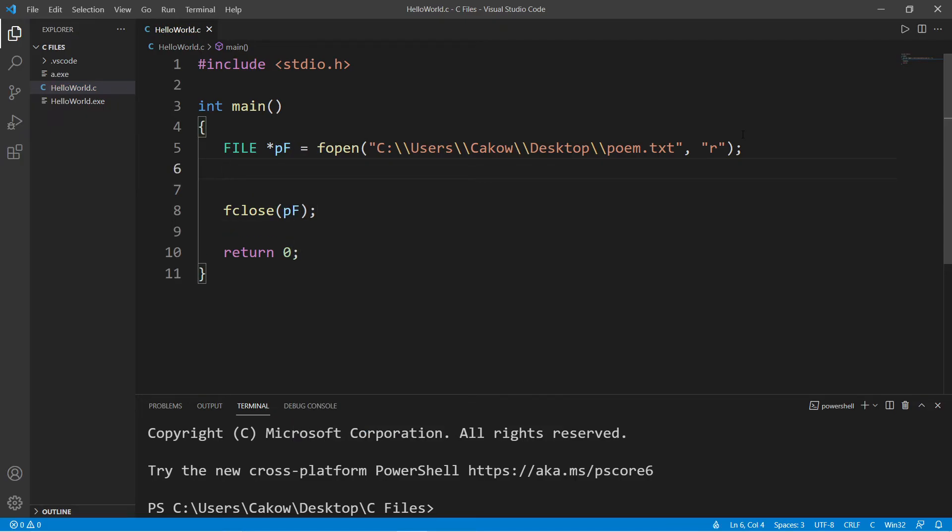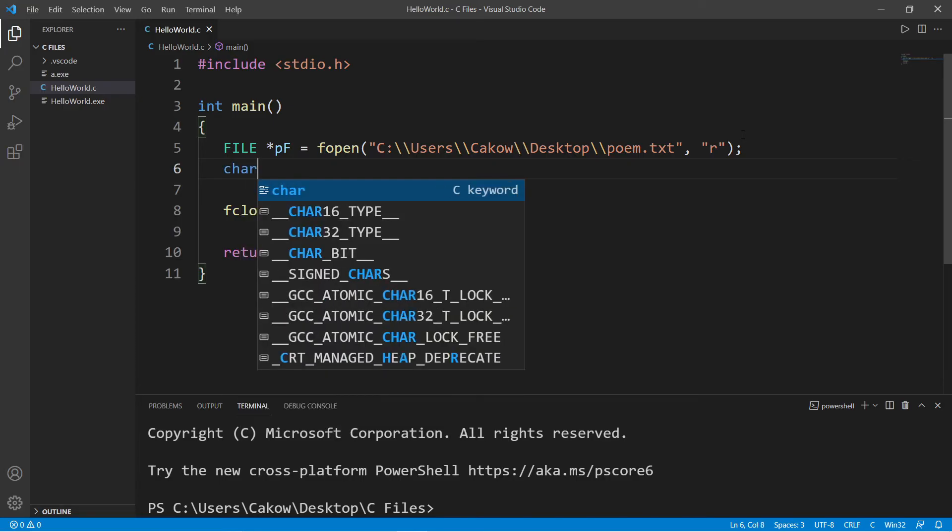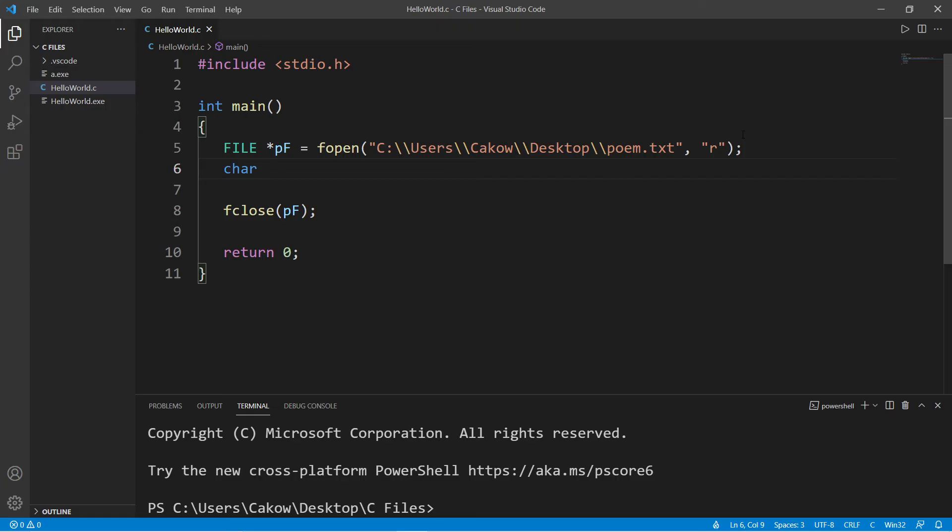And we will need one more thing, a buffer. A buffer is going to act as a container, an array of characters to hold one line of our text document, one line at a time. So let's declare an array of characters named buffer. And I'll set the size to 255.